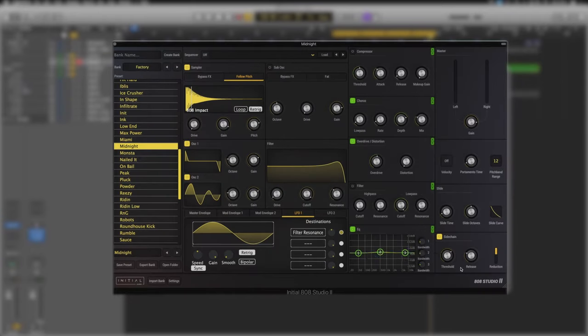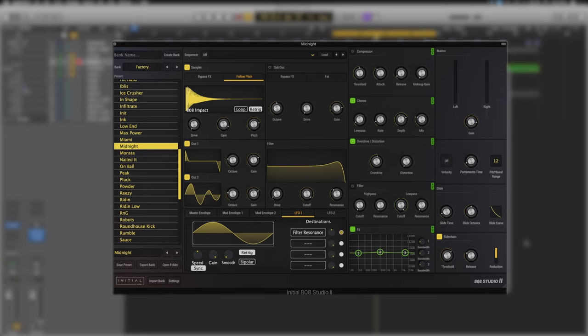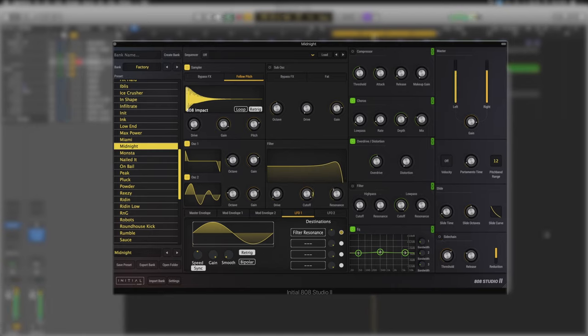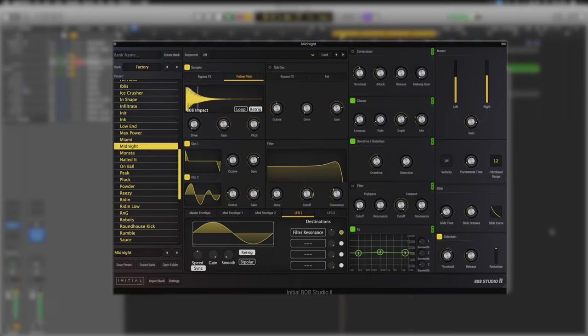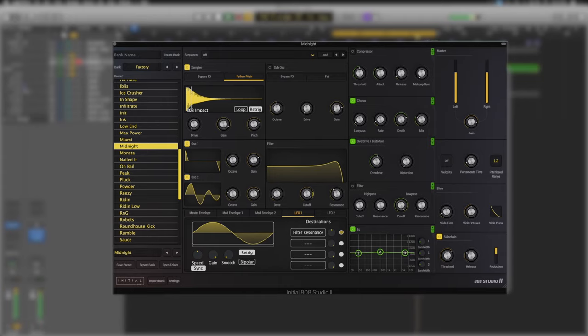And last but not least we've got a sidechain. This sidechain input just helps us reduce those impacts that are coming from the 808 sample. If we turn it off for example, it's a little bit flat sounding. The sidechain just helps it give a little bit of bounce that sits with everything else, especially when we bring the drums back in.